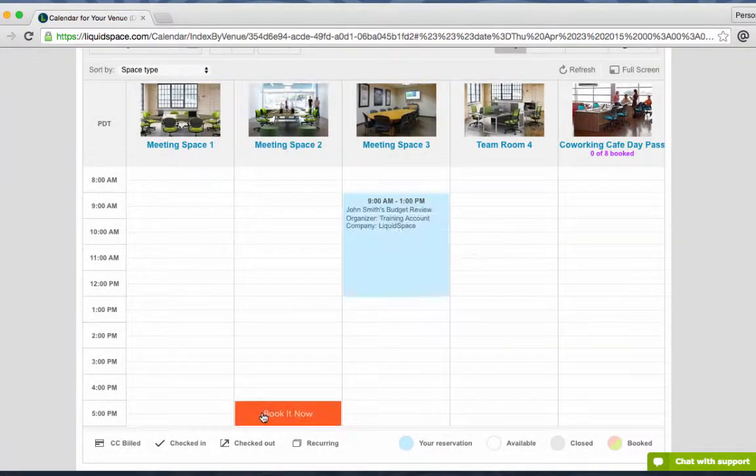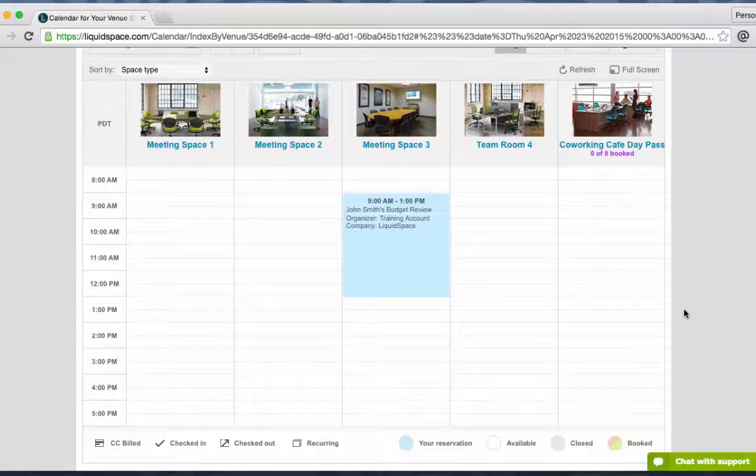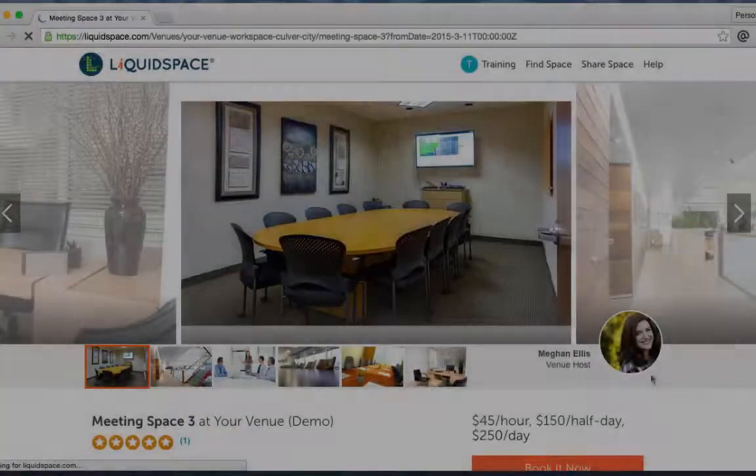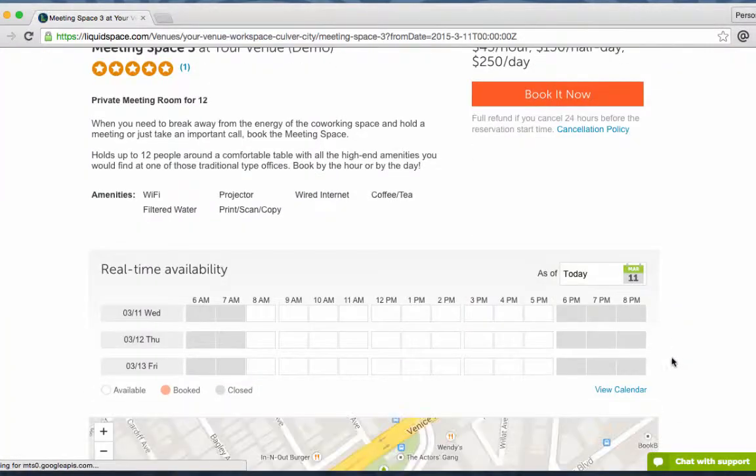That reservation will now show on your calendar and LiquidSpace users searching for space would see you as unavailable during that time.